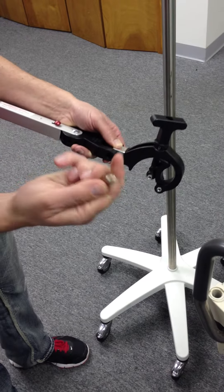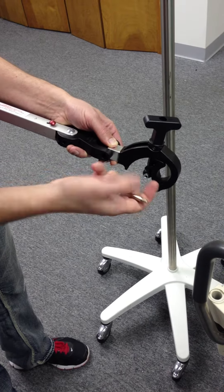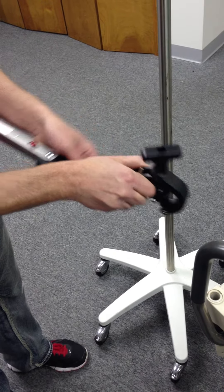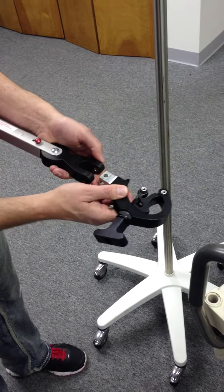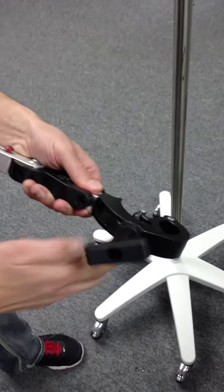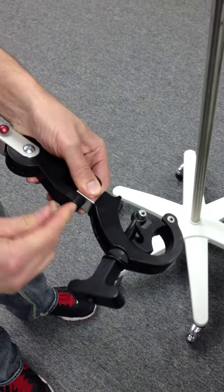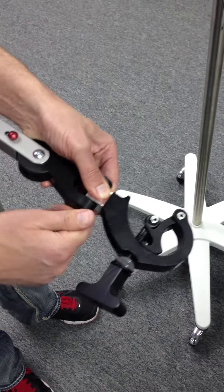So you basically loosen the bolt, take the bolt out, take the clamp, turn it, then slide your bolt back in here.